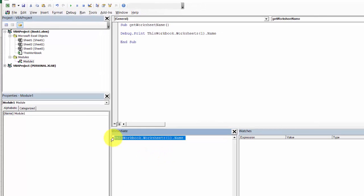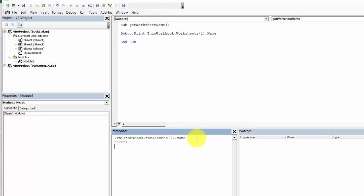At the beginning, add a question mark and press Enter to get the answer. Worksheets.